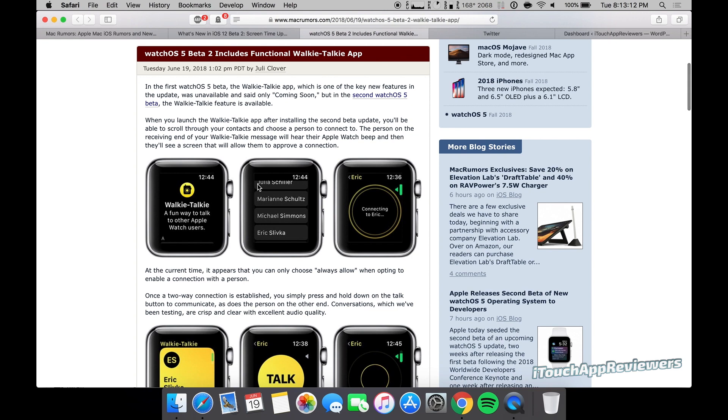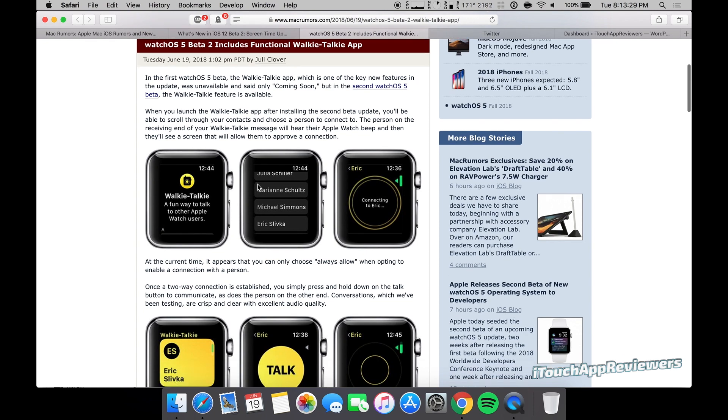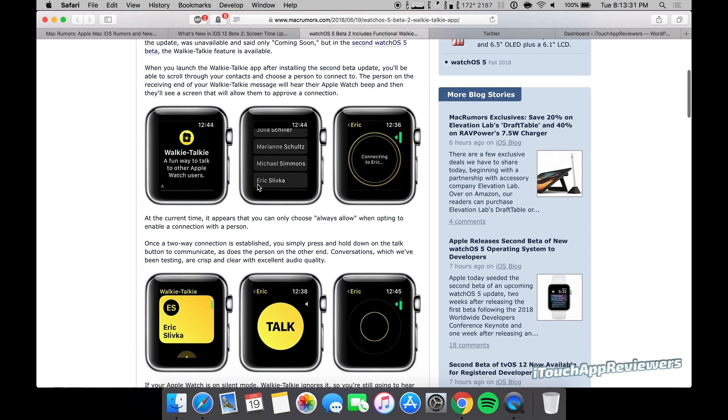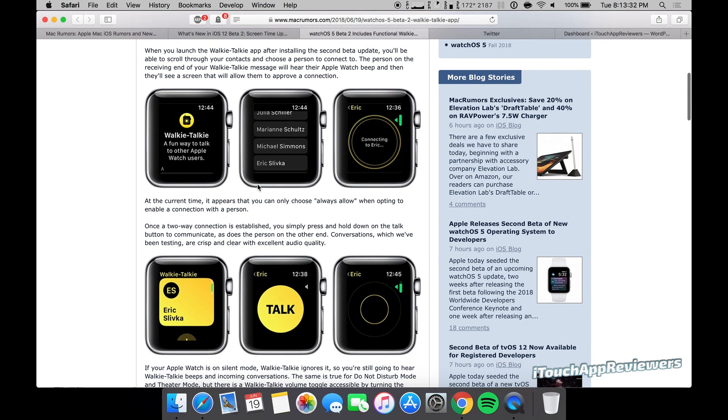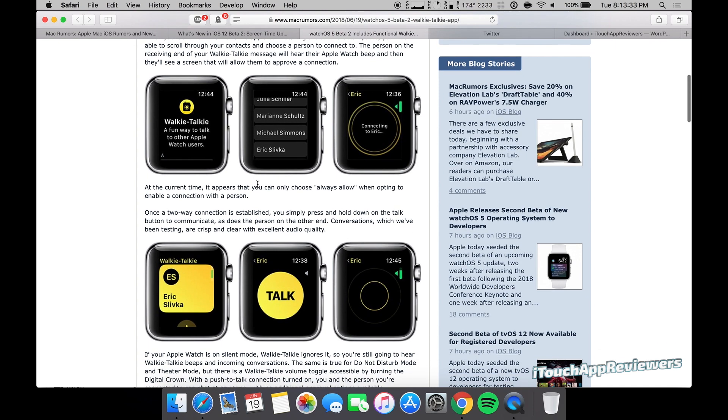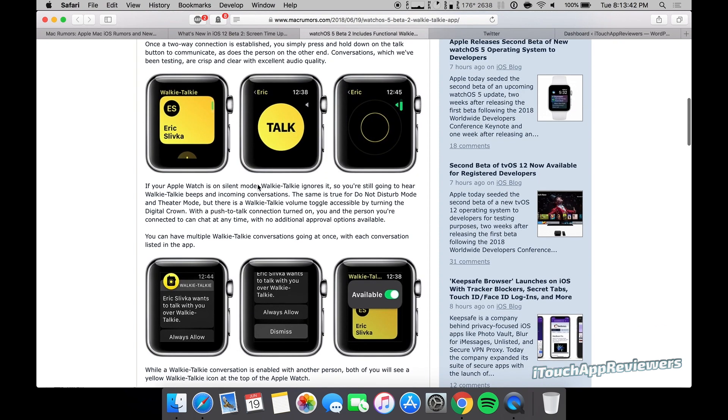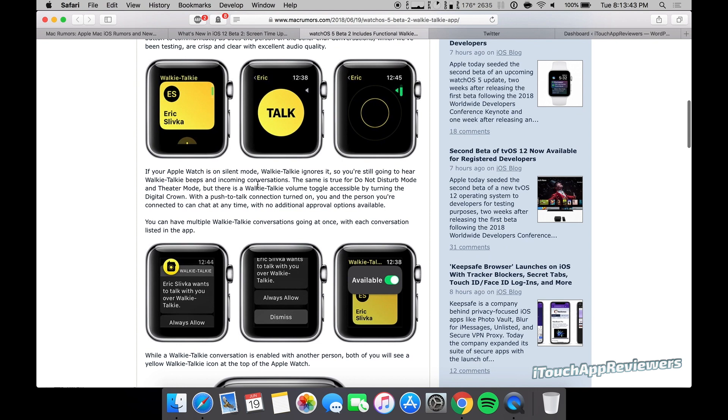This was actually one of the features that made me want to think about getting back into the Apple Watch scene. I do like traditional watches a little bit better because Apple Watches are kind of dorky, but this is a pretty cool feature. Nonetheless, if you have a friend or a couple friends that you want to instantly be able to walkie-talkie throughout the day or if you're just out and about, it's a cool thing.